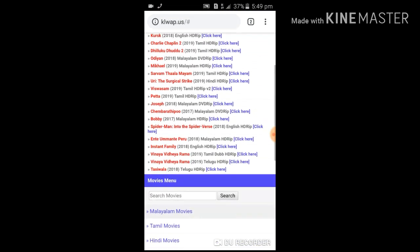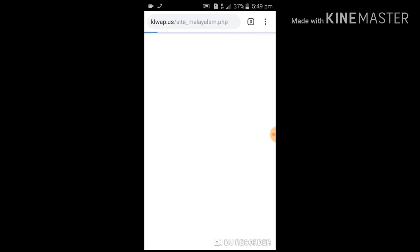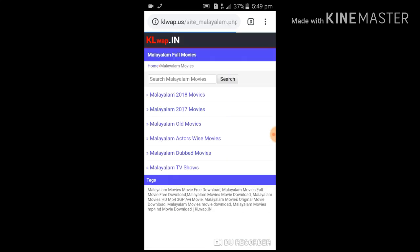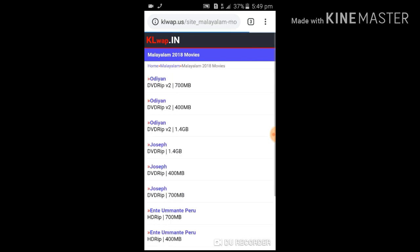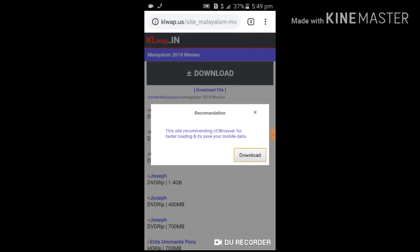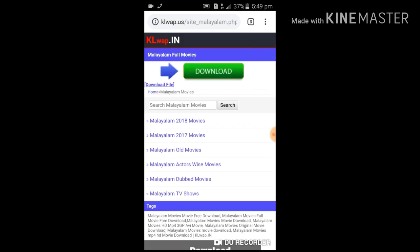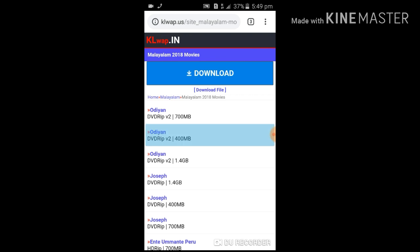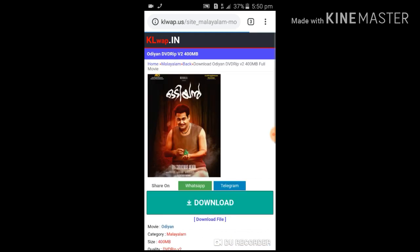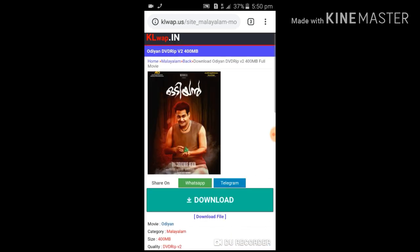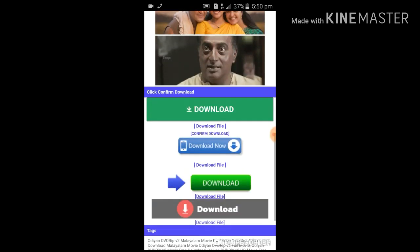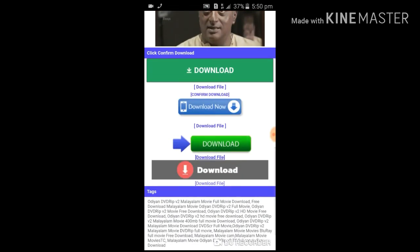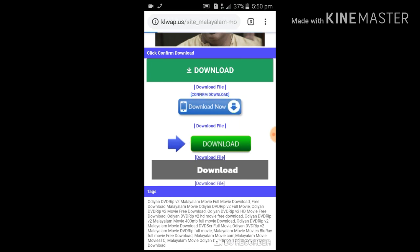Click the link in the description. I am going to download it. Confirm Download.